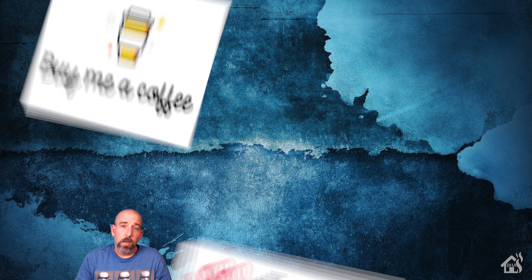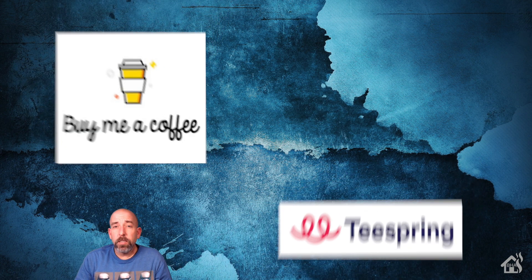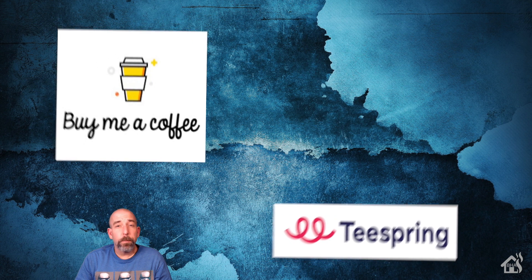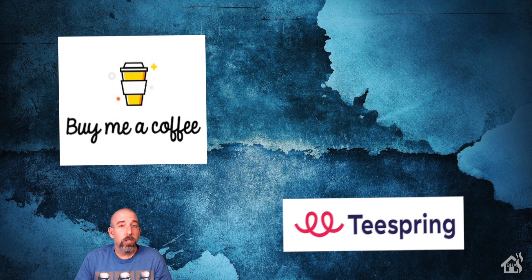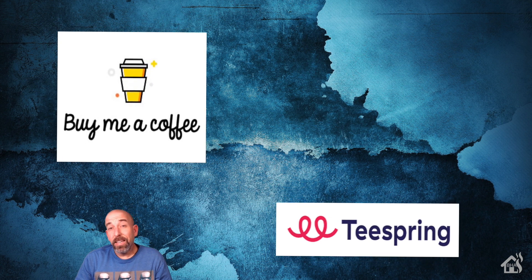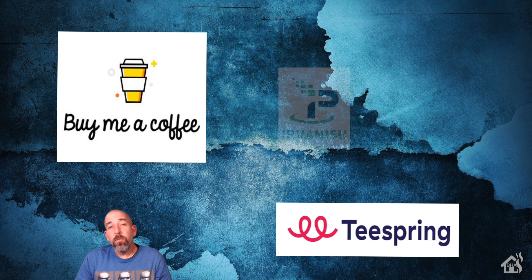I want to thank everybody for donating to my Buy Me A Coffee link. Every little bit helps. If you haven't had a chance, jump over to my Teespring merchandise page and check out all the Burns Home Automation merchandise. And again, if you're looking for VPN service, check out IPVanish. I will have the link in the description below. Check it out. See what you think about their stuff.